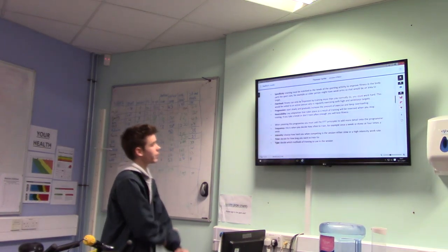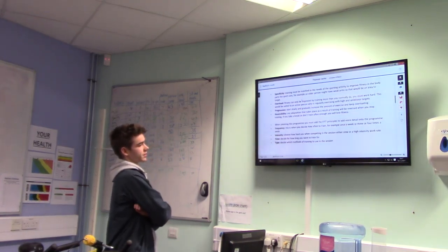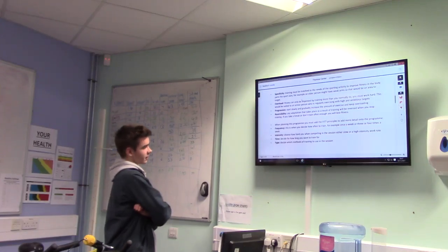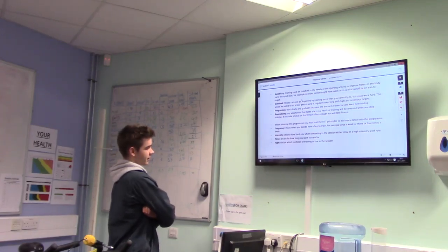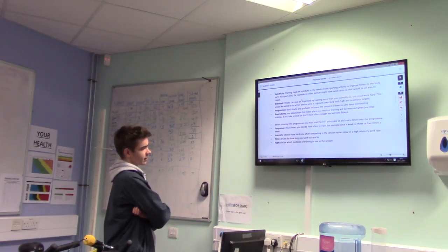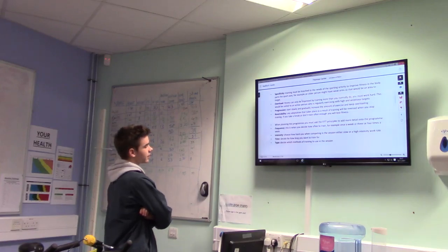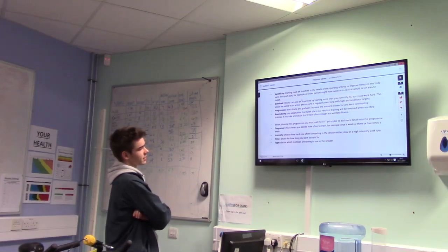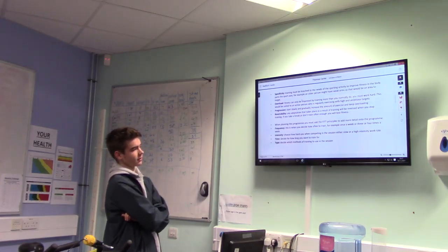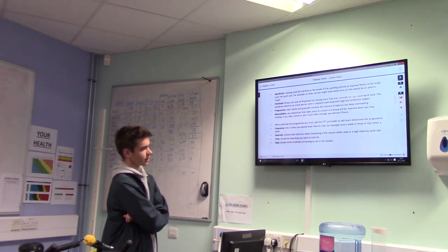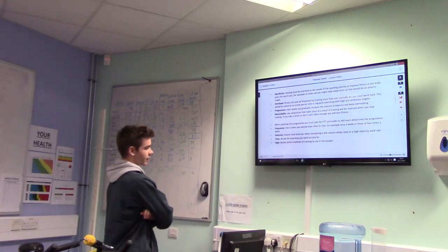When planning a program, you must add the FIT principles to add more detail. Frequency — this is when you decide how often you train, for example once a week or three or four times a week. Intensity — choose how hard you work in the session; you should aim for a high intensity work rate.